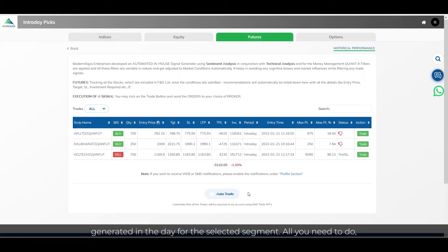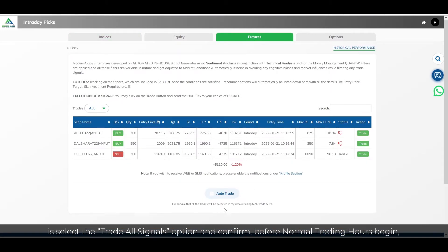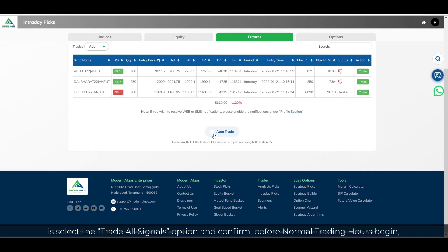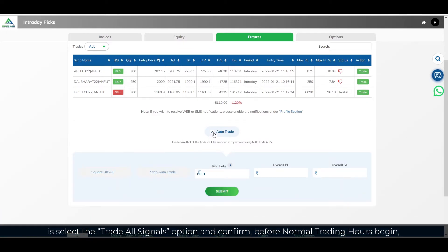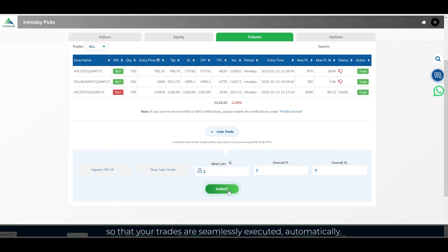All you need to do is select the trade all signals option and confirm before normal trading hours begin so that your trades are seamlessly executed automatically.